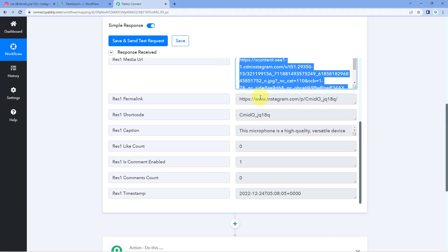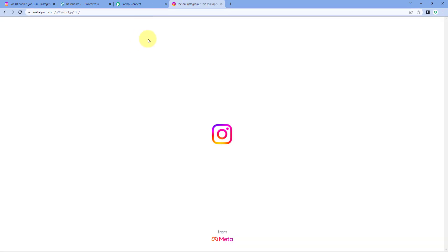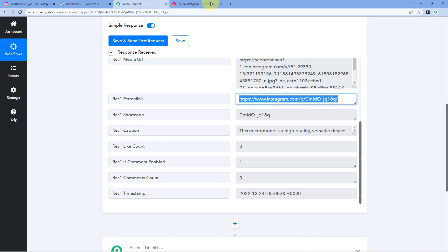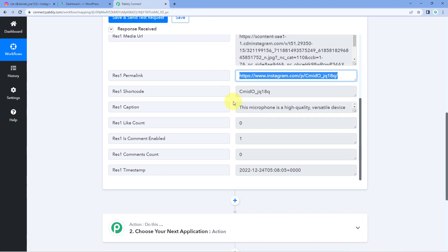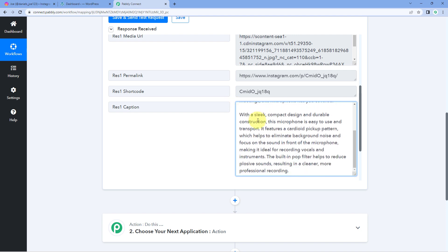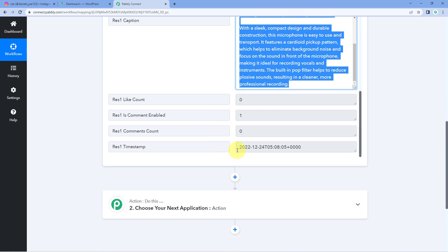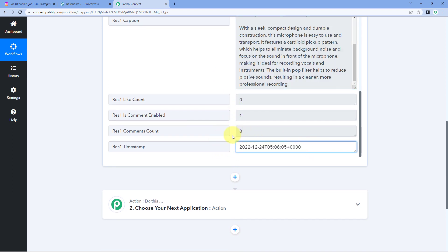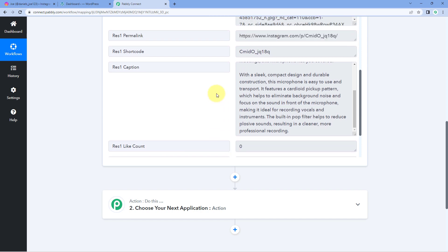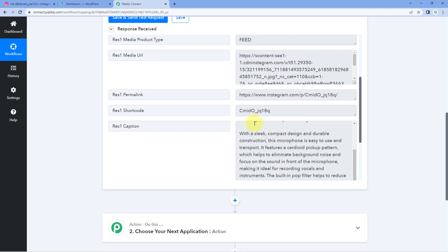After the media URL, we also have the permanent link of the post, which can redirect users to the original Instagram post. Next is the caption — the full caption we added to the Instagram post. In this way, the details of a new Instagram post are captured inside PavliConnect, including the media URL and caption.